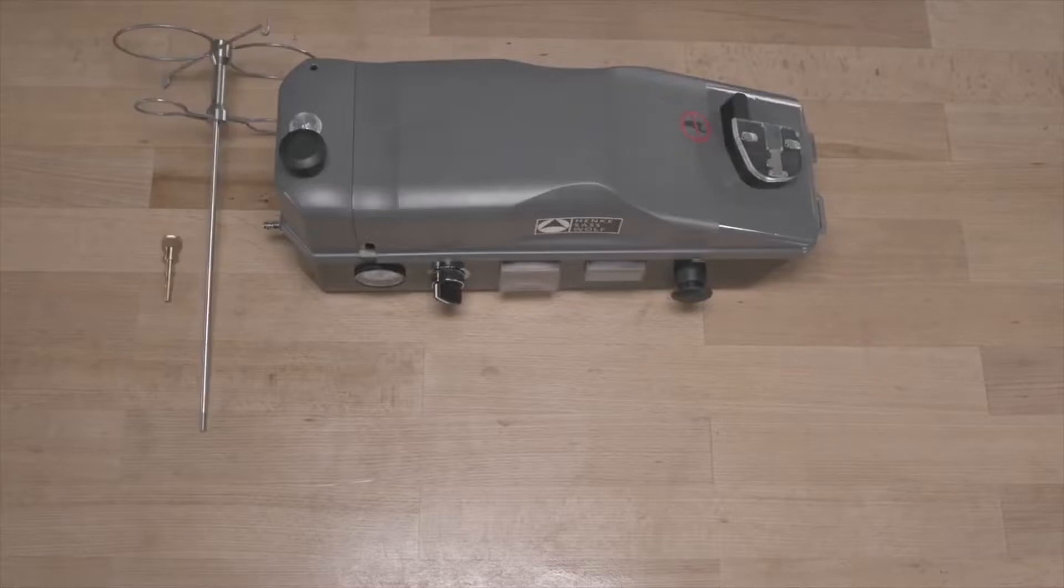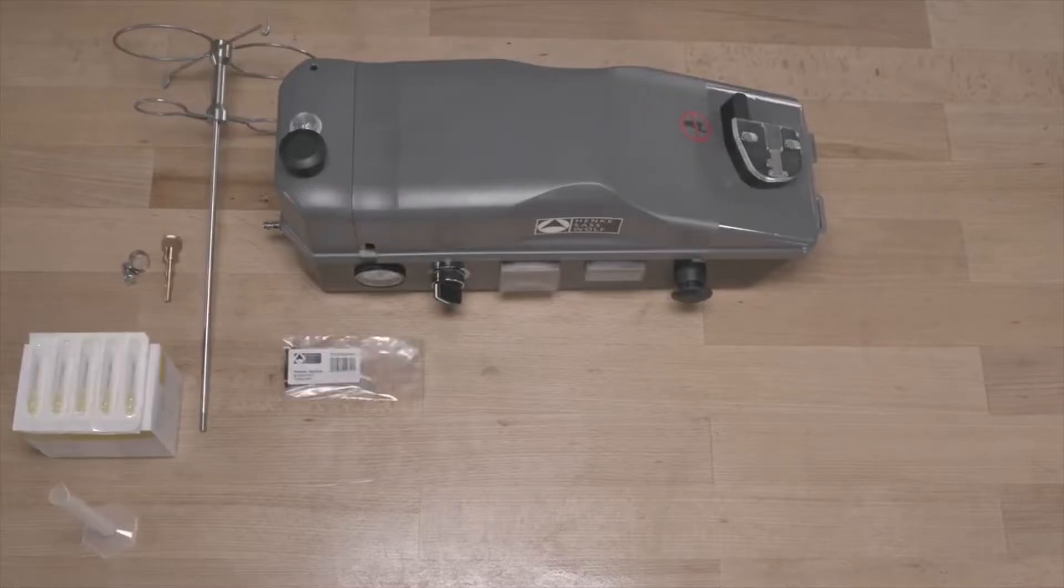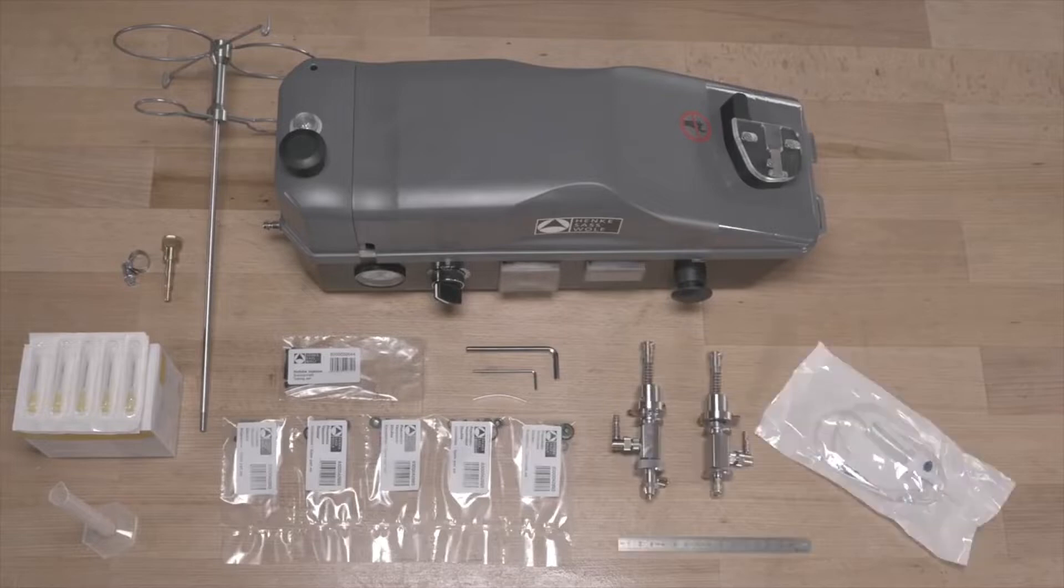Before starting to operate, unpack the device and all of its accessories. Check if the materials are complete before first usage.